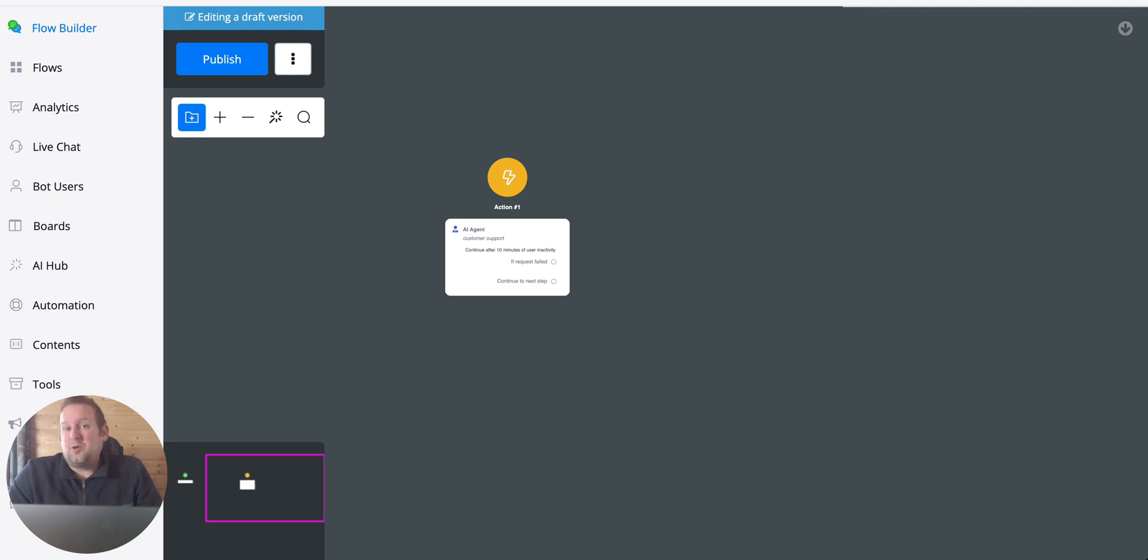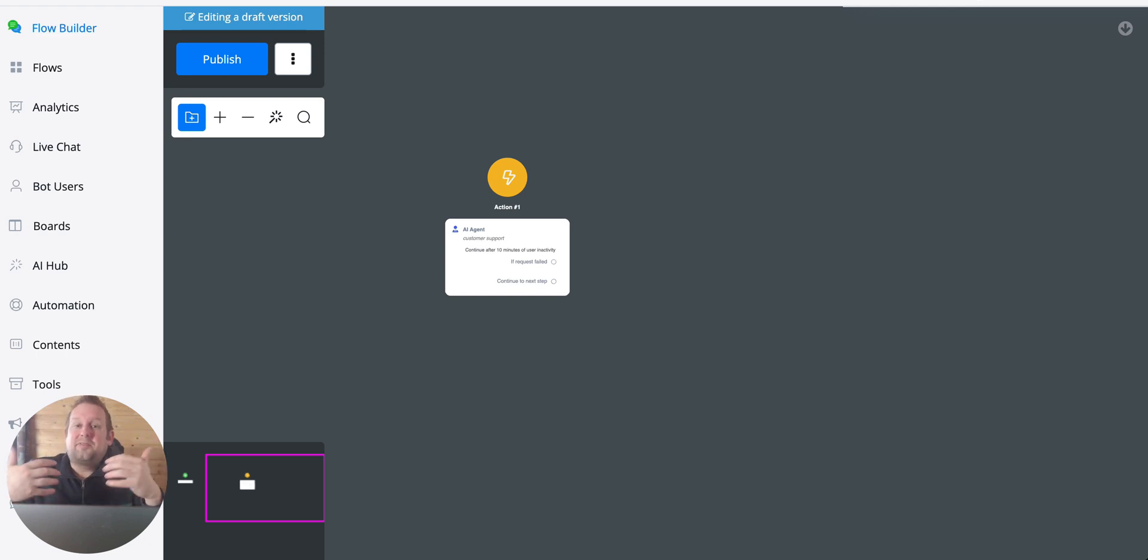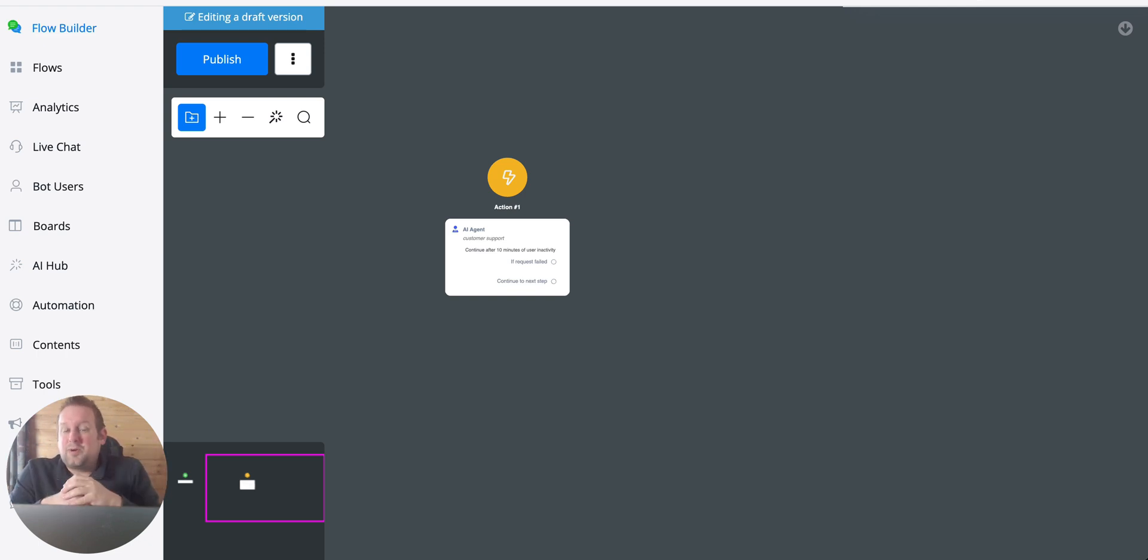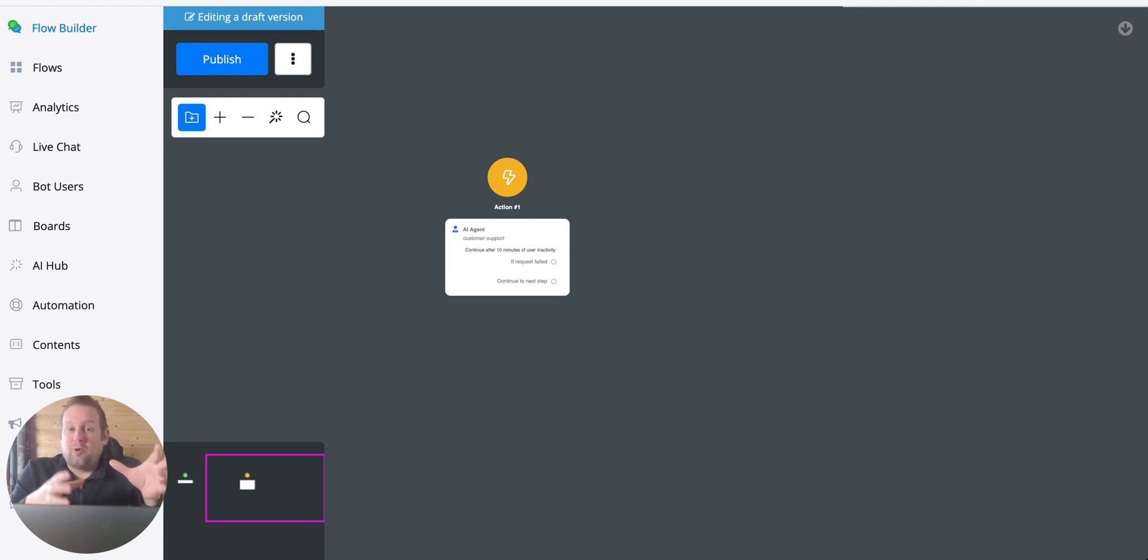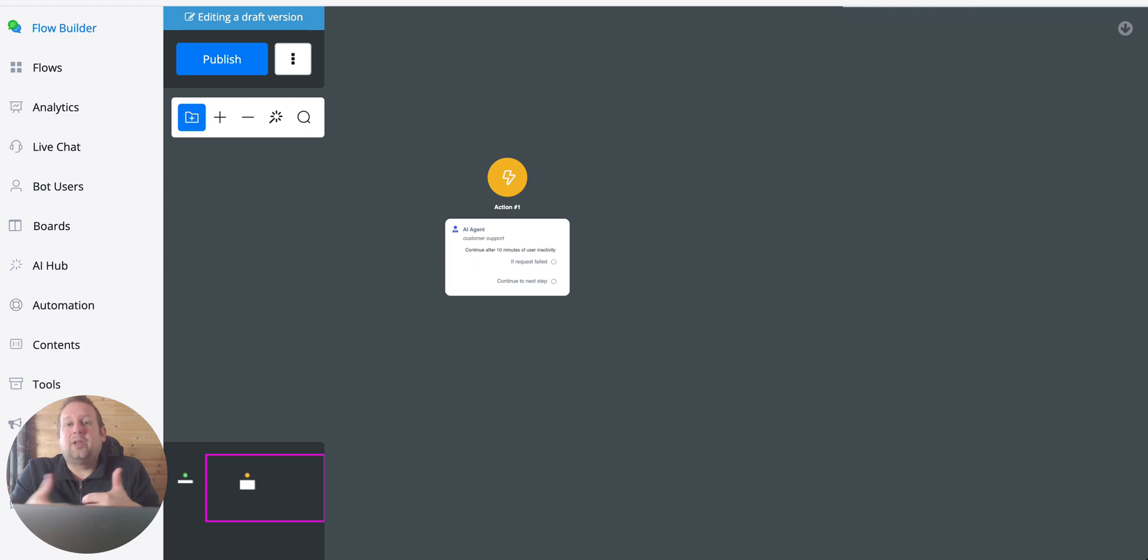The vision model is automatically enabled for the AI agent, but you need to take care of the different kinds of models. We will post them in the video description of which AI models will work for this specific feature because not all AI models support the vision.